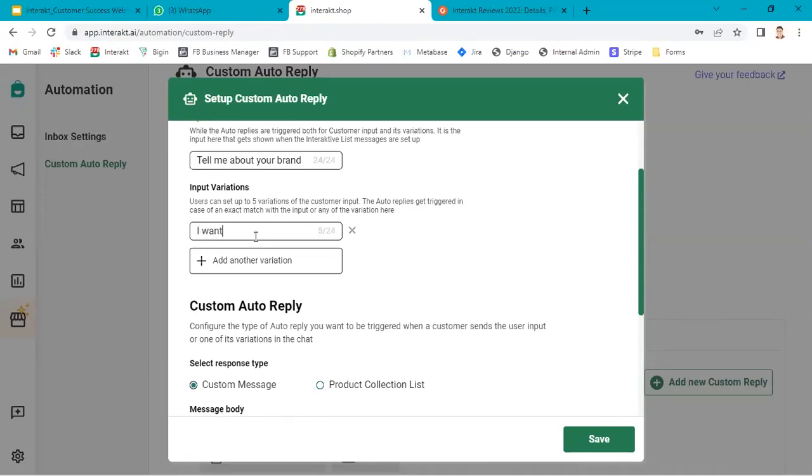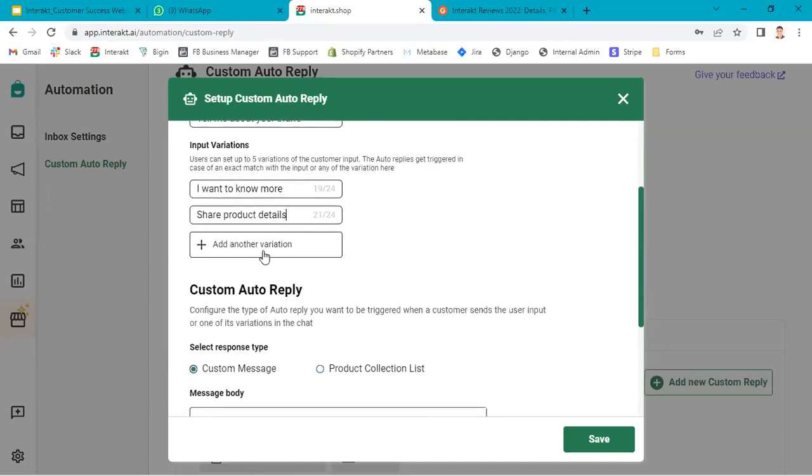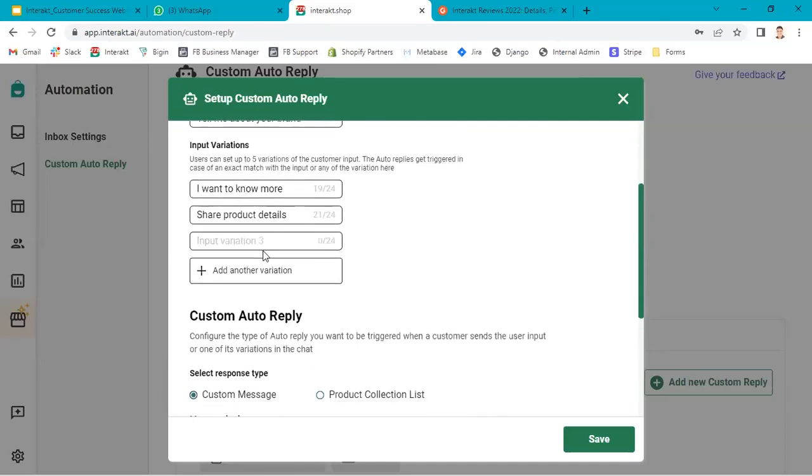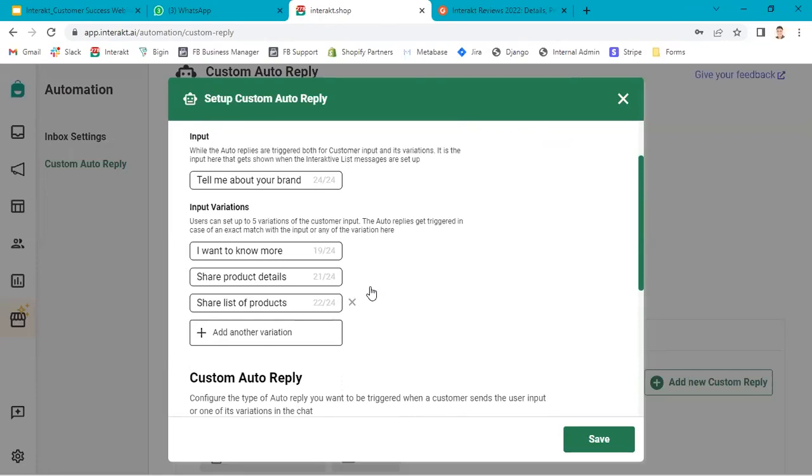I want to know more. Or share product details. Share list of products. These are the variations.